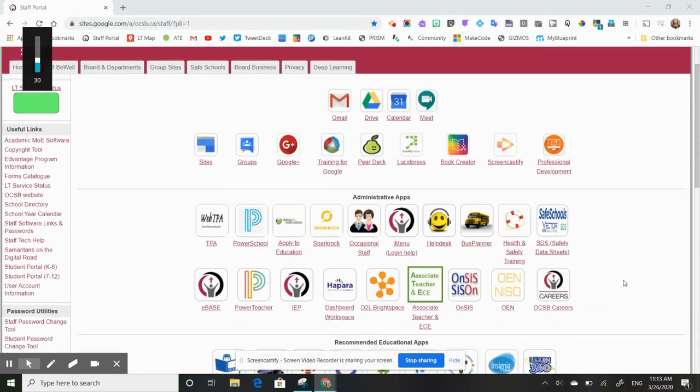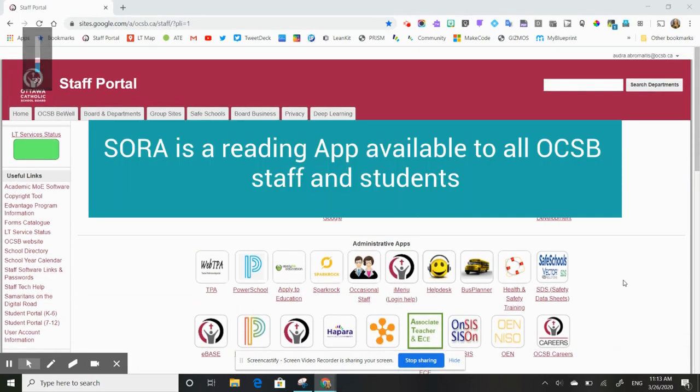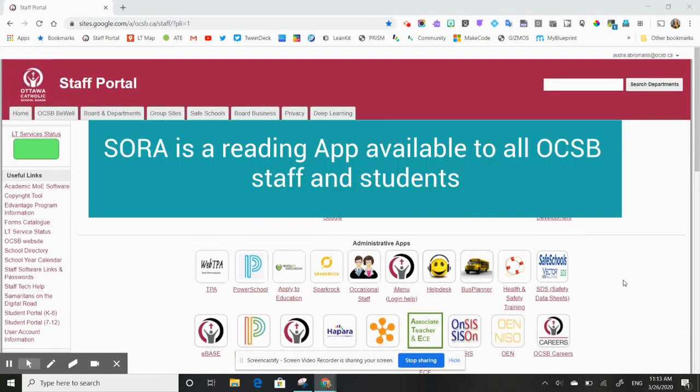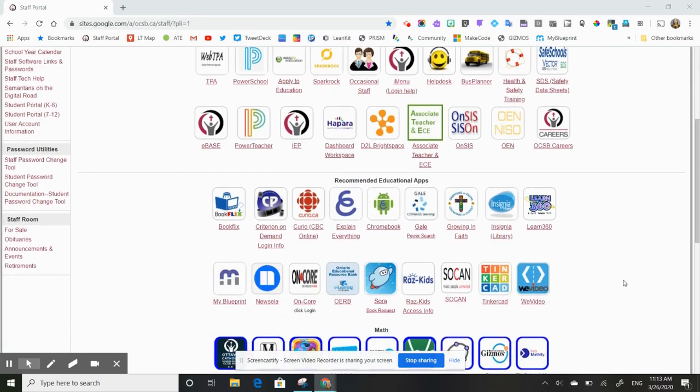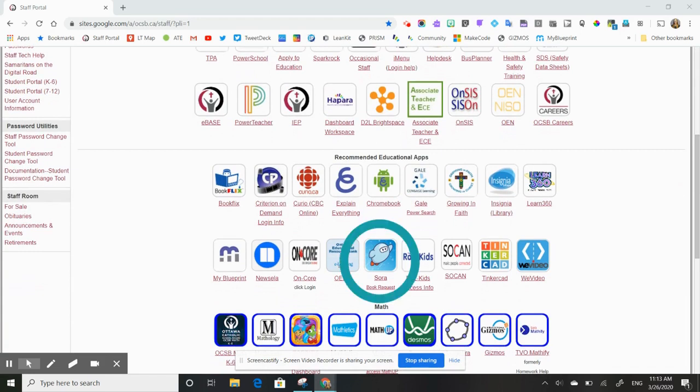In this video, I'm going to show you how to use Sora, which is a really great reading tool available to all staff and students at the OCSB. From the staff portal, you're going to scroll down here to Sora and click on this little guy.